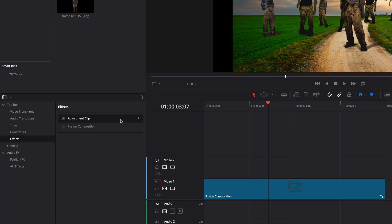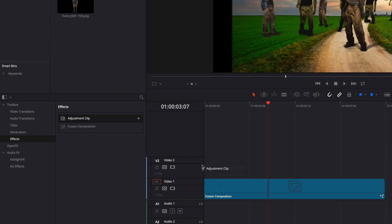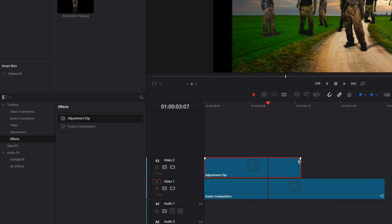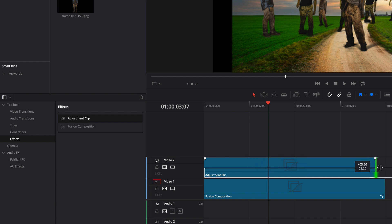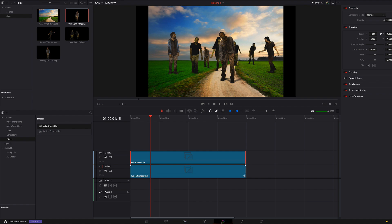For this I add an adjustment clip above this composition and increase its duration. Then I switch to color and apply a LUT.